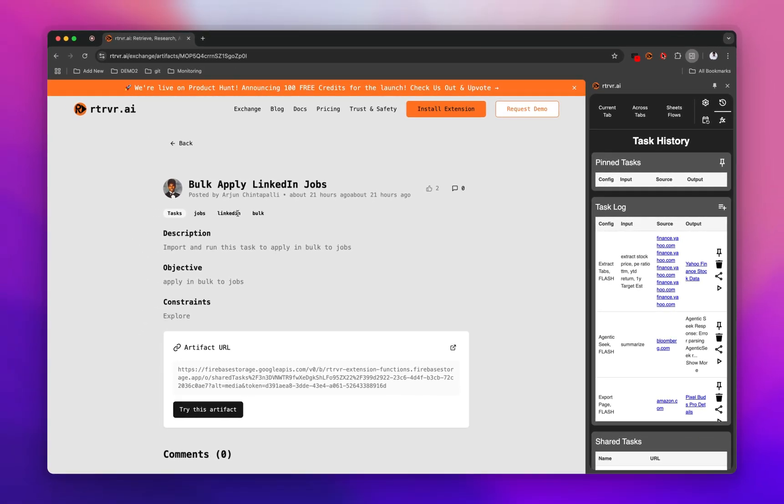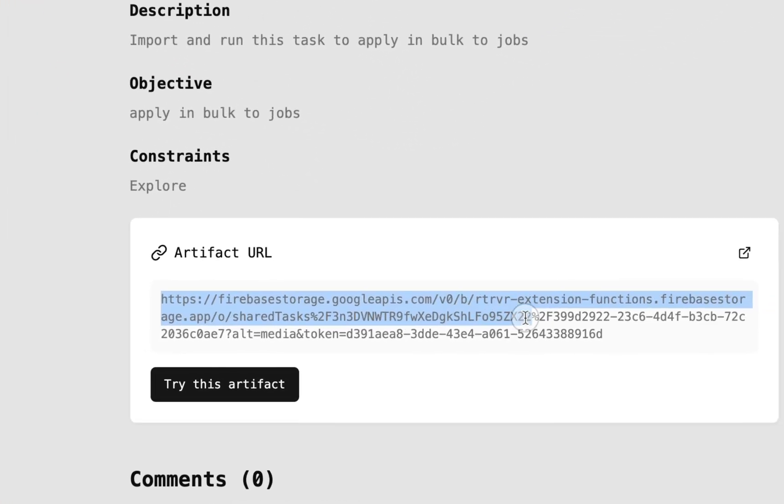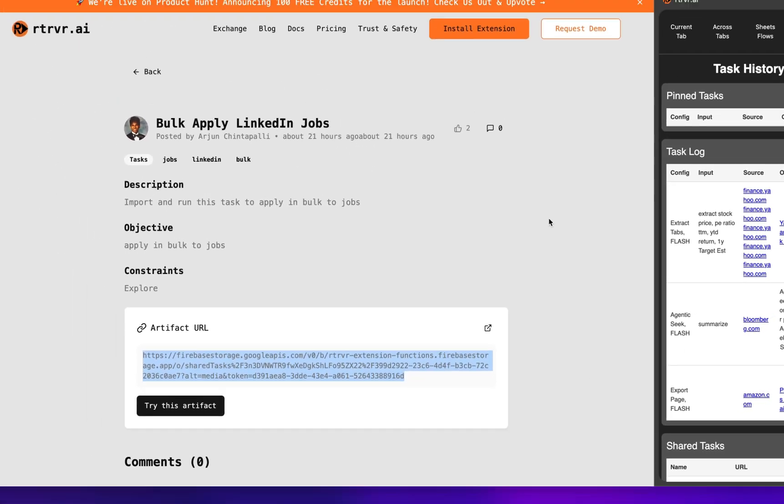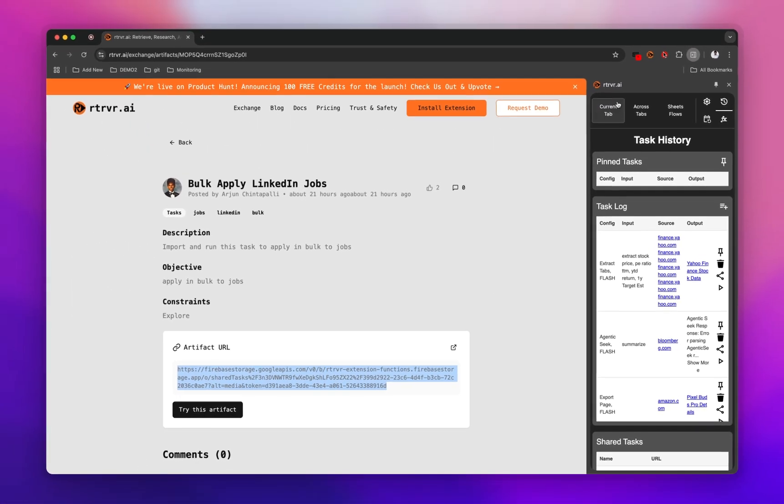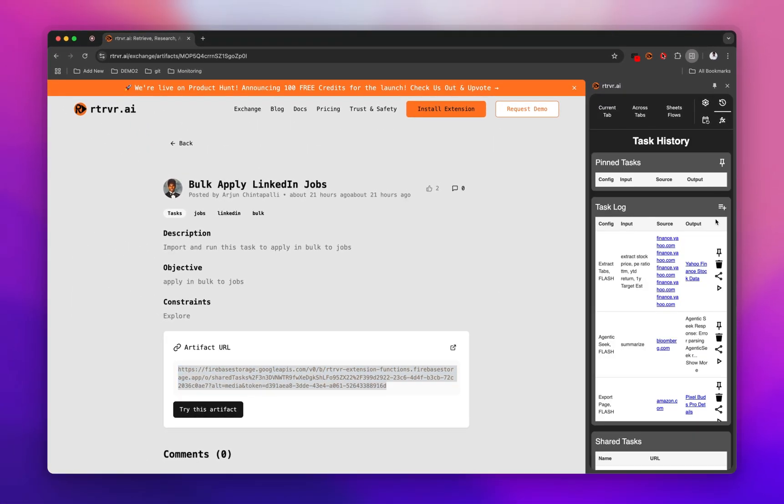So say this previous demo, I did the bulk apply to LinkedIn jobs. You can take the URL right here and import it within the history panel.